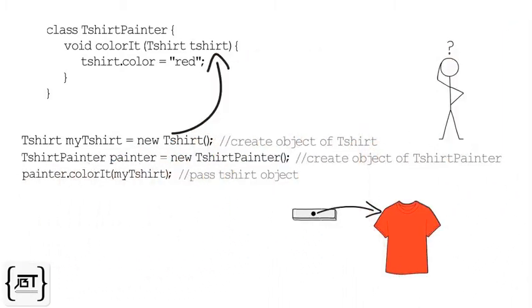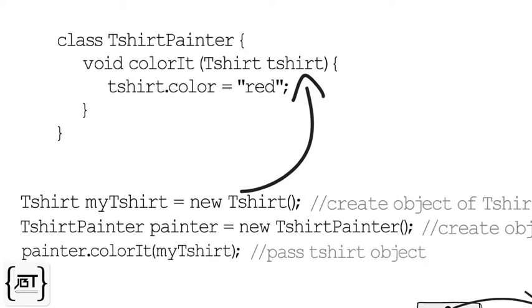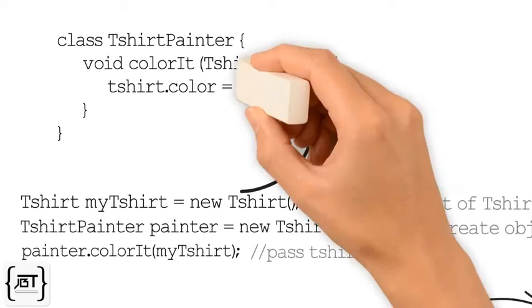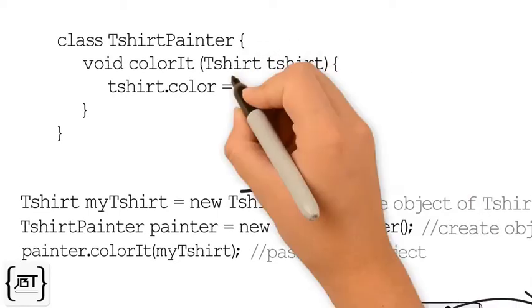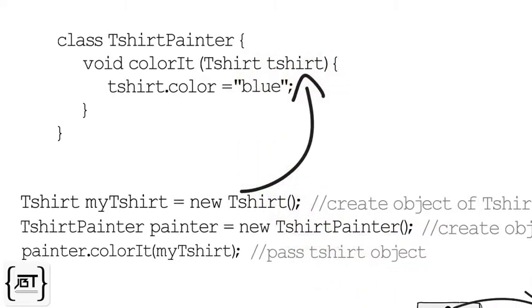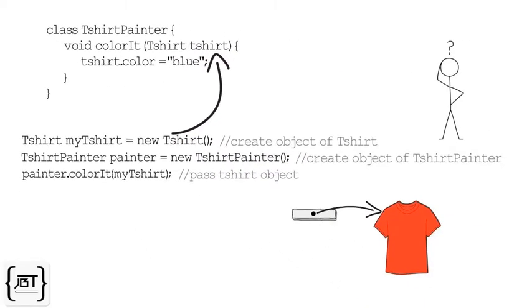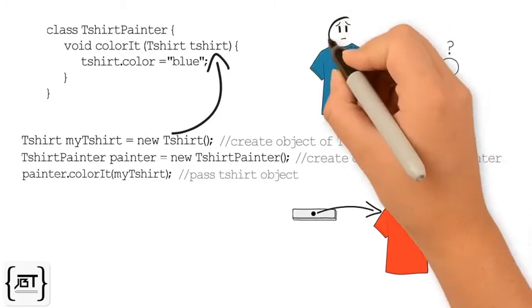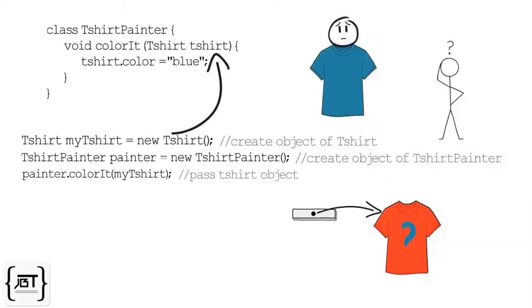Is a copy of the object passed to the colorIt method? Does a change in the t-shirt color inside method colorIt change the color of my TShirt object?